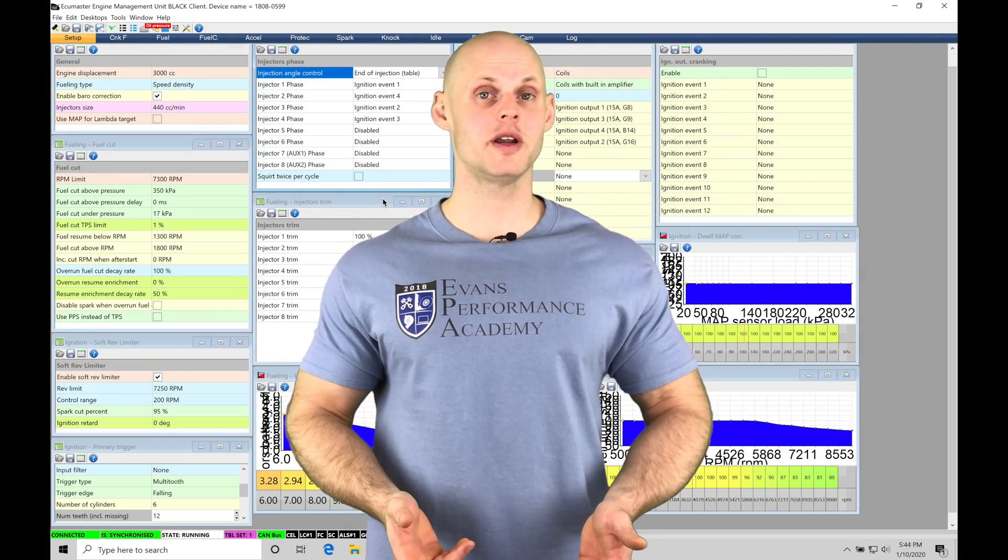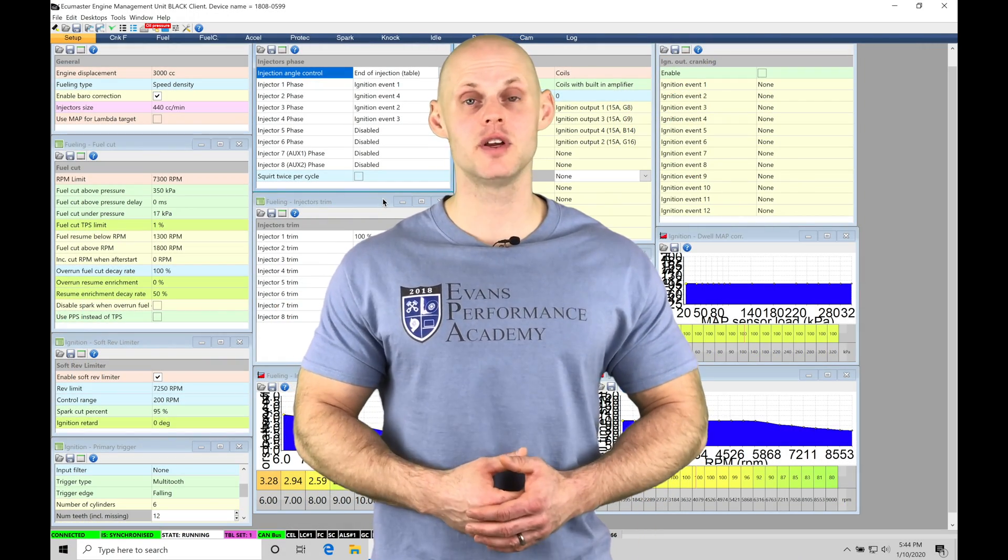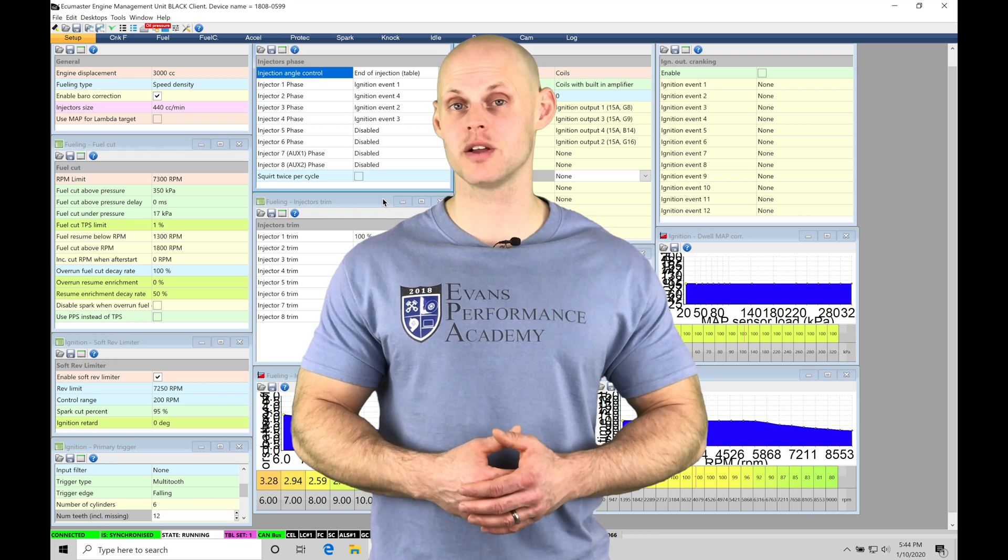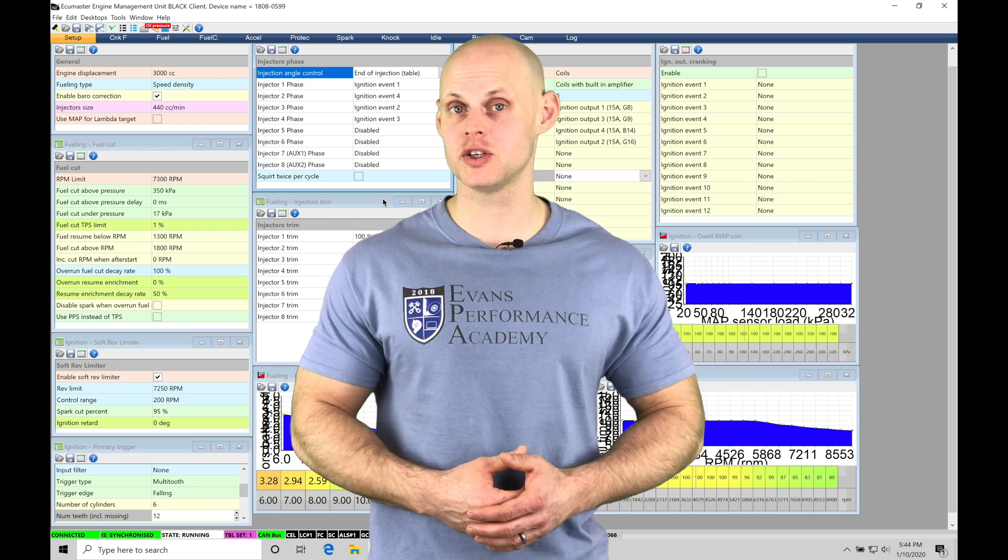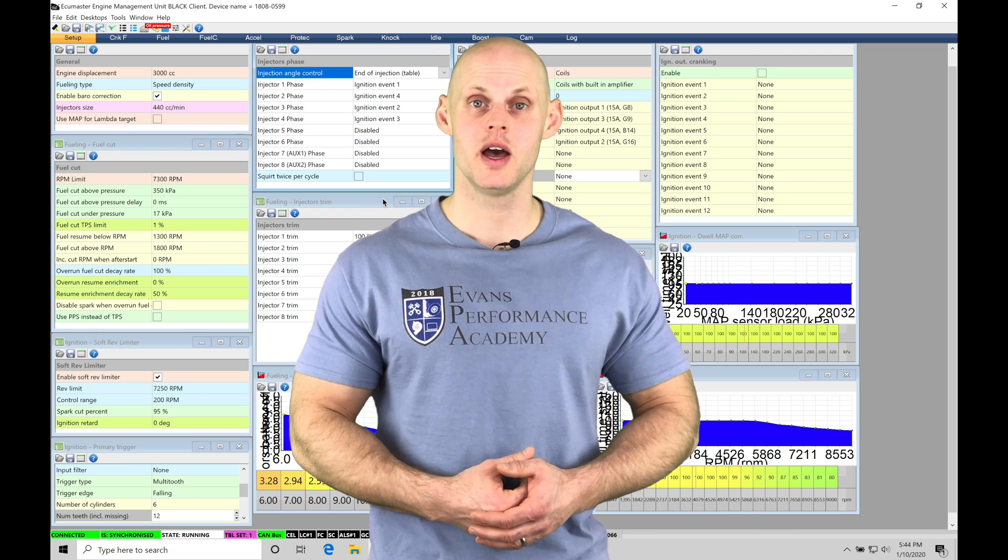Welcome to ECU Master's training part 17. In this video, we're going to take a look at working with our acceleration enrichment feature in our EMU Black software.